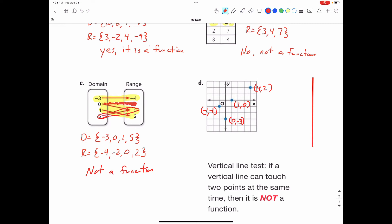Each x value is paired with exactly one y value. When x is negative 1, y is negative 1. When x is 0, y is only negative 3. When x is 1, y is only 0. And when x is 4, y is 2. So this is a function. The domain is all the x values: negative 1, 0, 1, and 4. The range is the unique y values: 2, 0, negative 1, and negative 3. Again, it is a function.